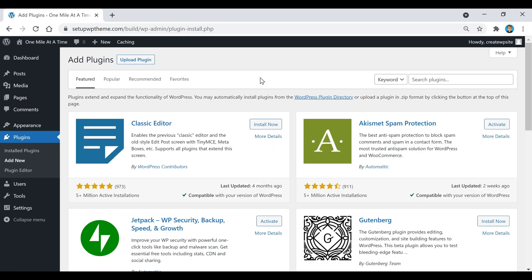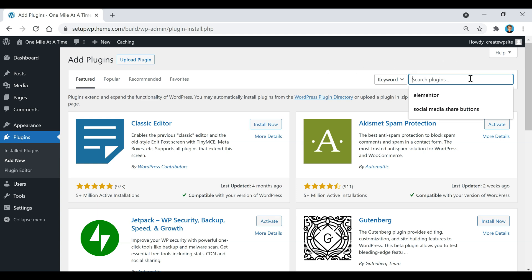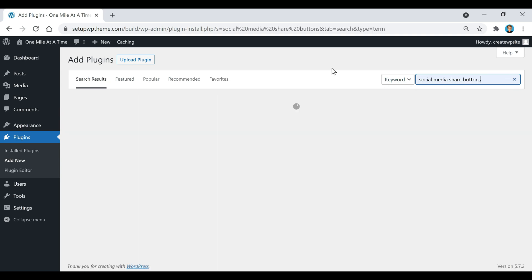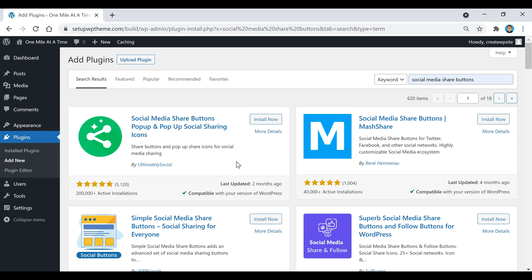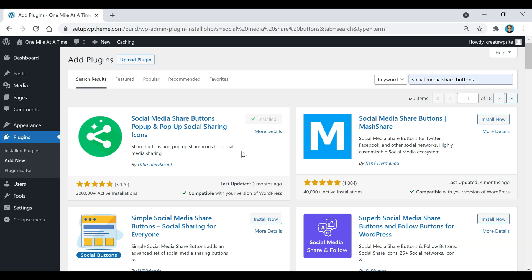The first plugin I want to talk about is by Ultimate Social. If you go to Search Plugins and type in 'social media share buttons,' the plugin will pop up. It's called Social Media Share Buttons Popup and Popup Social Sharing Icons. It has over 5,000 reviews and 200,000 active installations. I'm going to install it now.